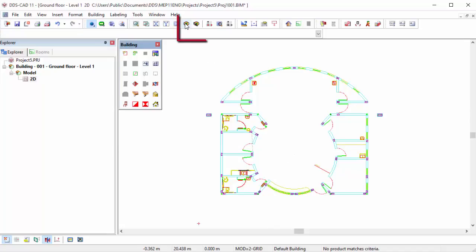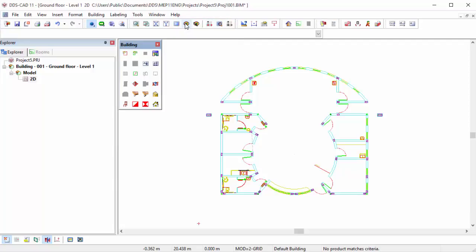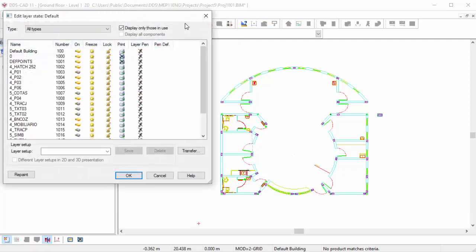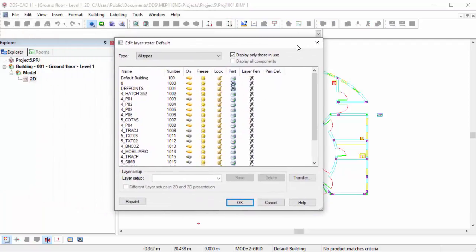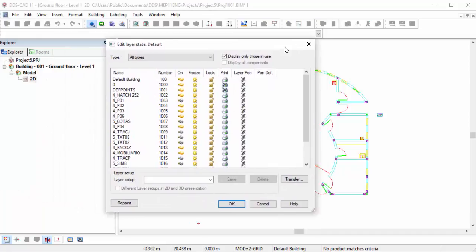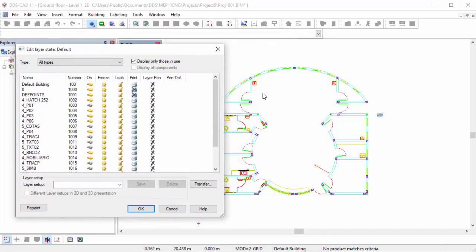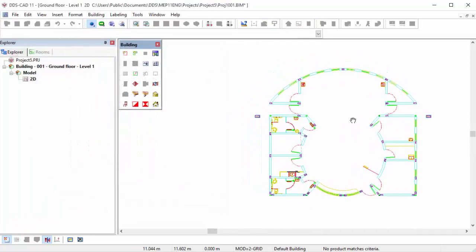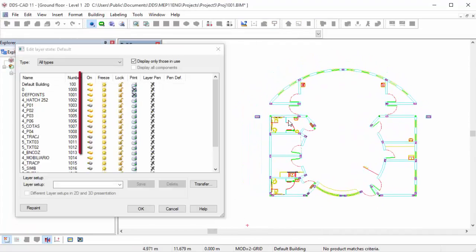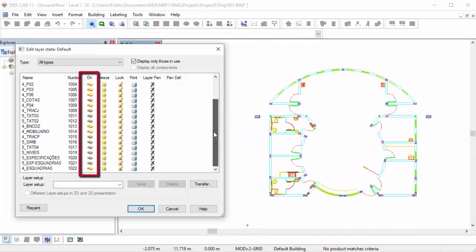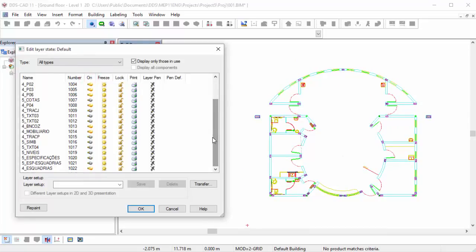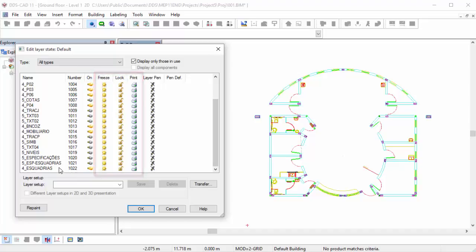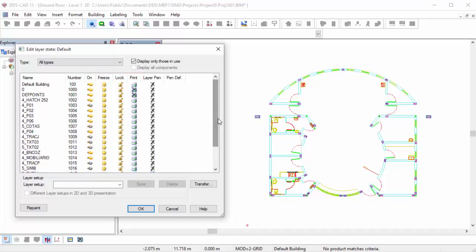The Layer Display function provides more options to handle the available layers. In the On column, you can turn layers on and off. A layer can also be set to freeze, lock, or disable it for printing. Moreover, you can change the pen settings.